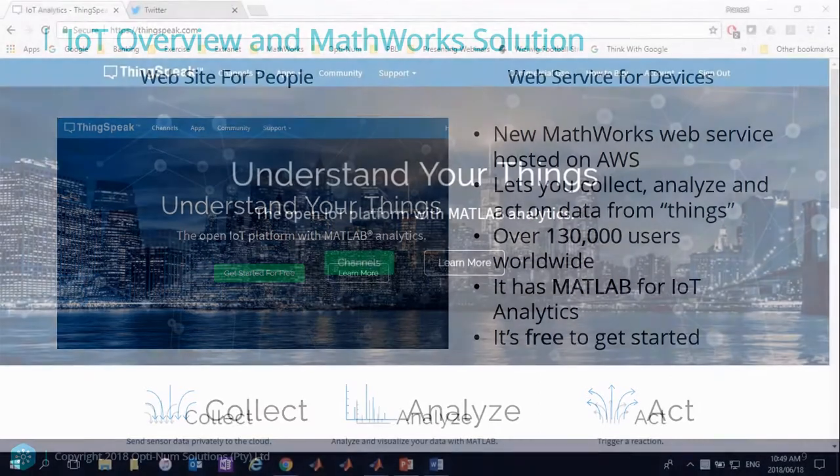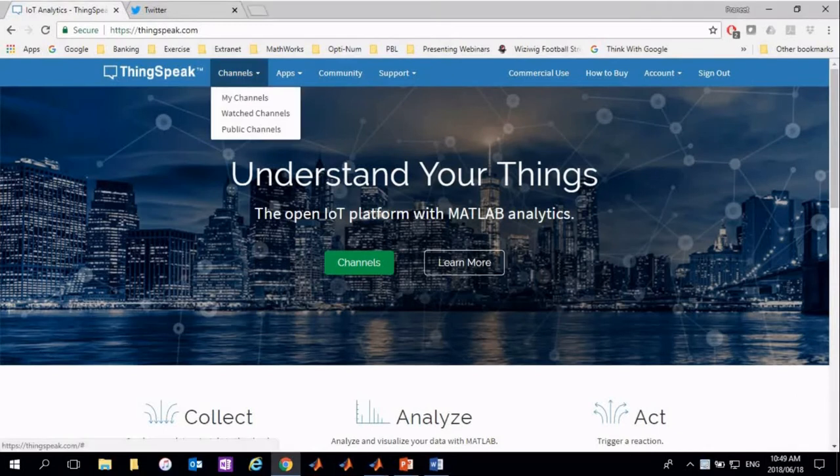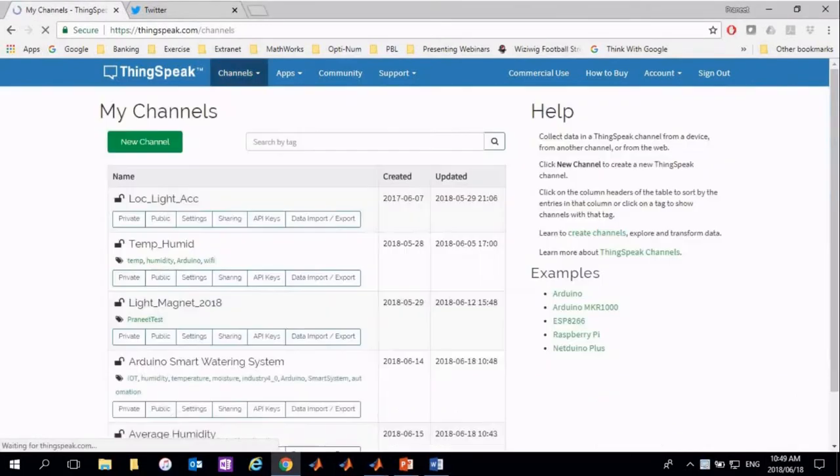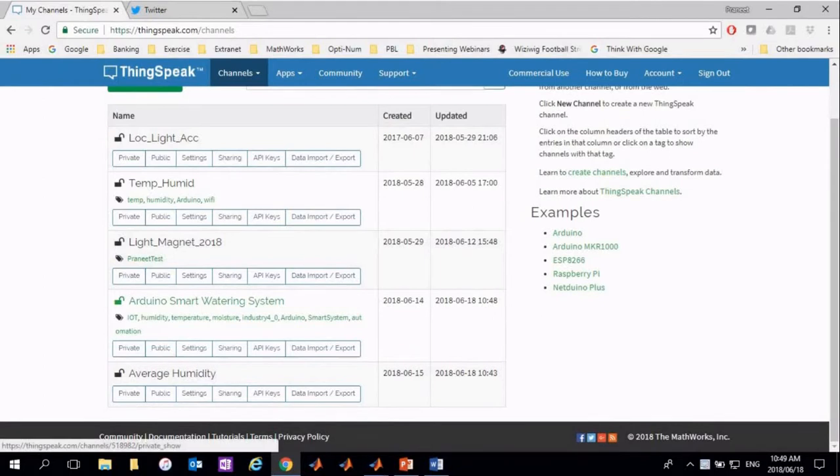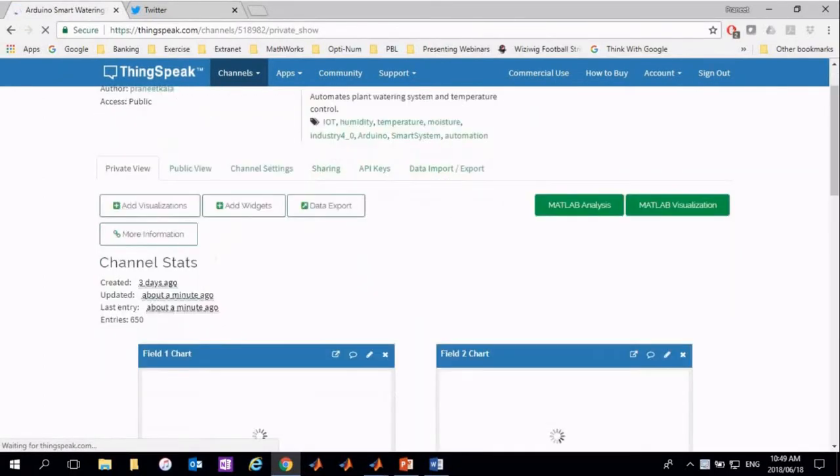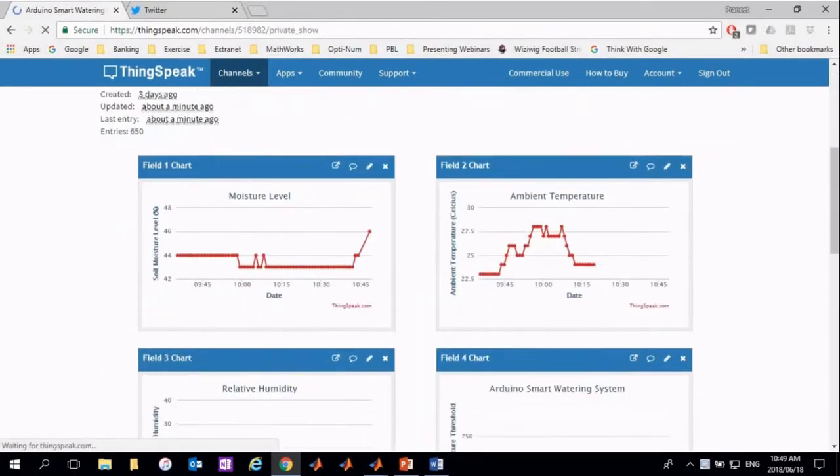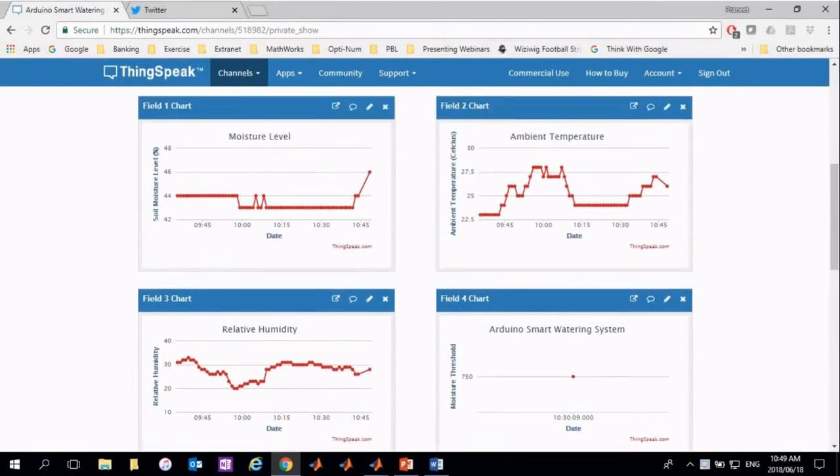Let's jump into the web browser and take a look at the channel we have set up under my channels. We will be looking at and analyzing the data collected from our Arduino smart watering system channel. We are capturing data from three measurement devices.